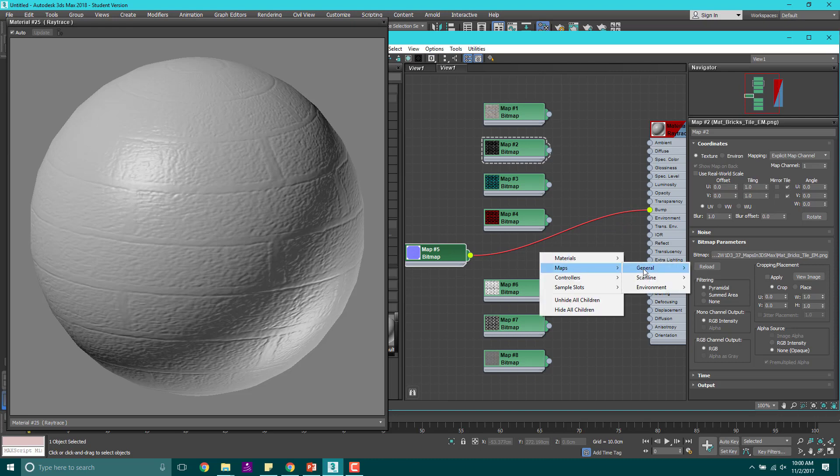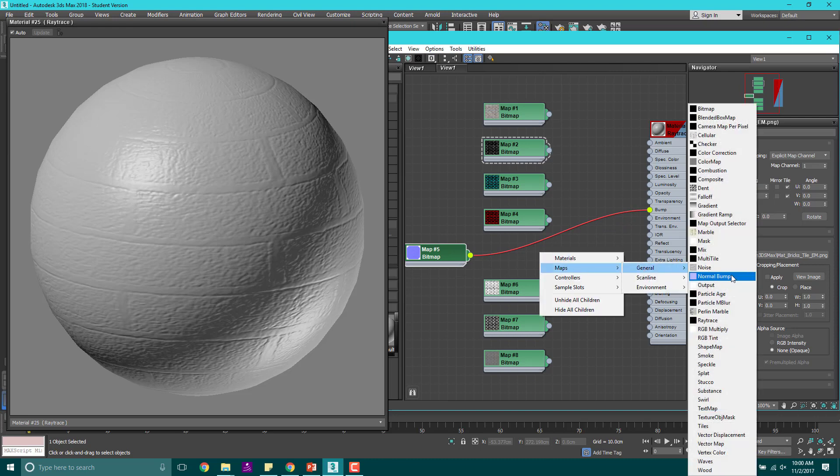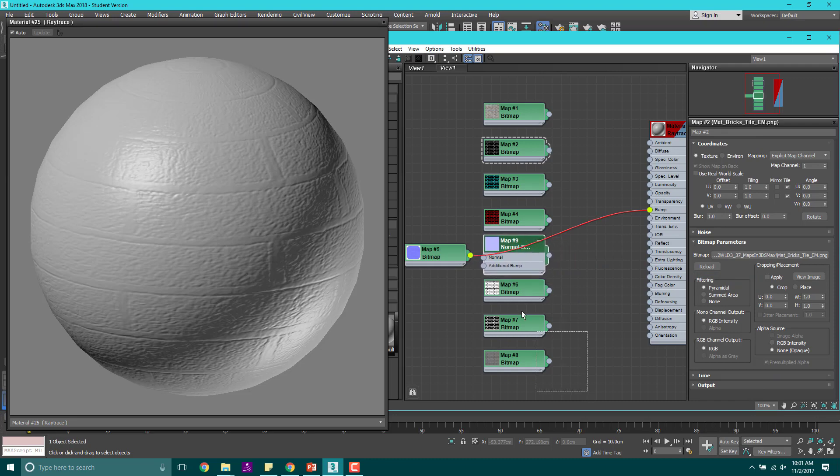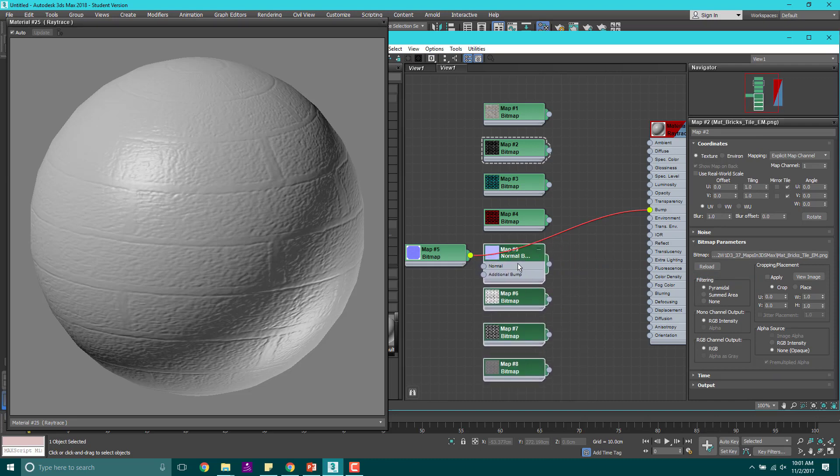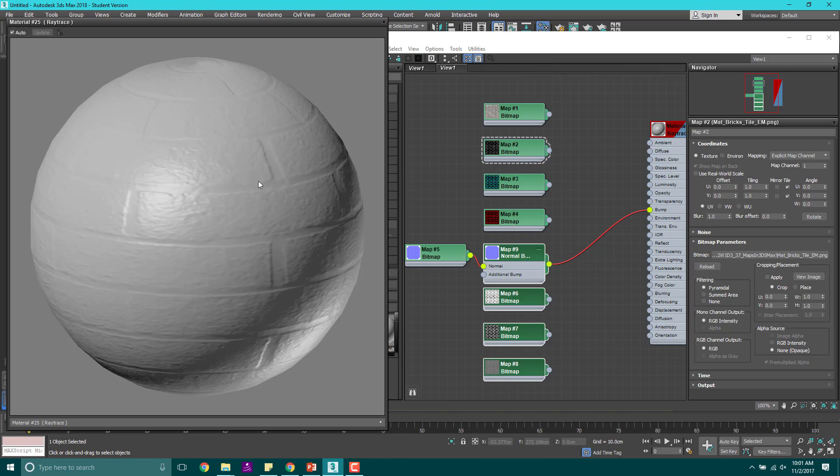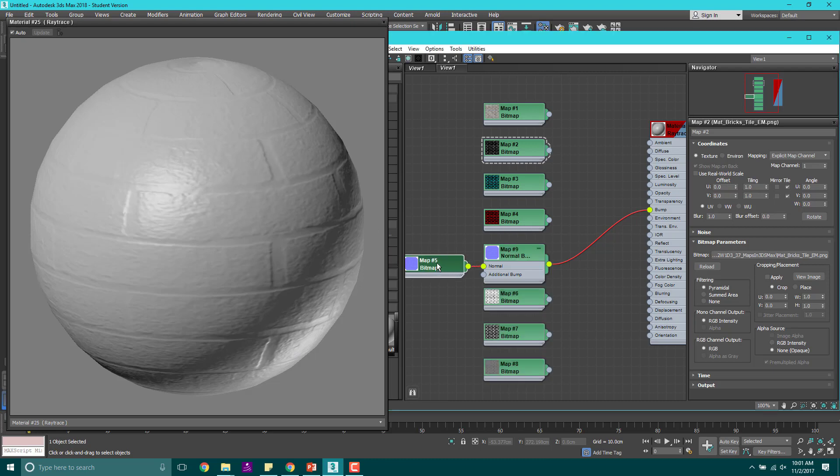Let's go ahead and take this bitmap and drag it on this map 5, which is our normal map, and drag it on to the bump. When we do that, you can see that we do get some bumps, although that's not really crisp or clear. The reason is we're using a bitmap that is a normal map in our bump map slot, but normal maps actually need a separate map controller. So we go to maps, general, normal bump.